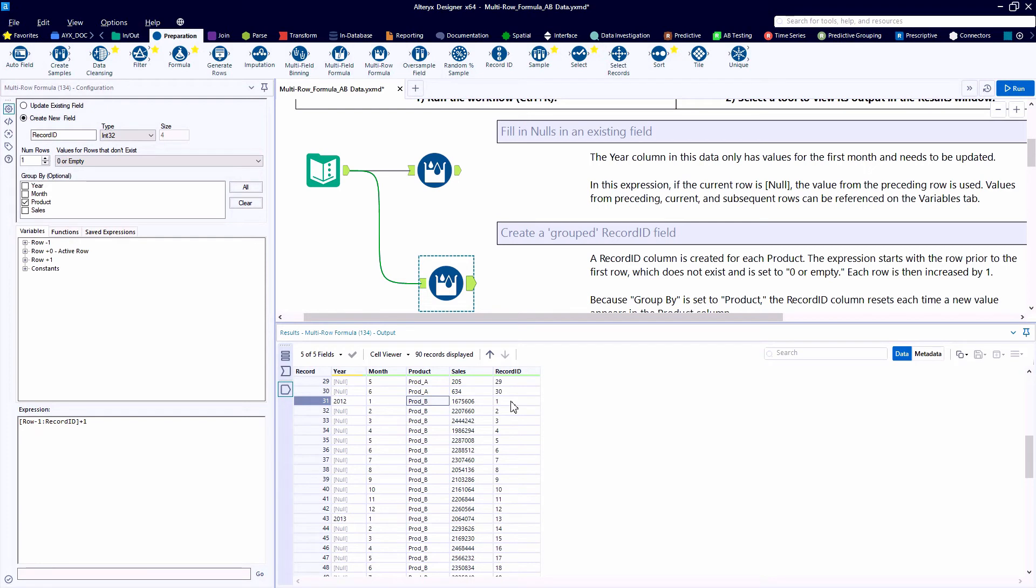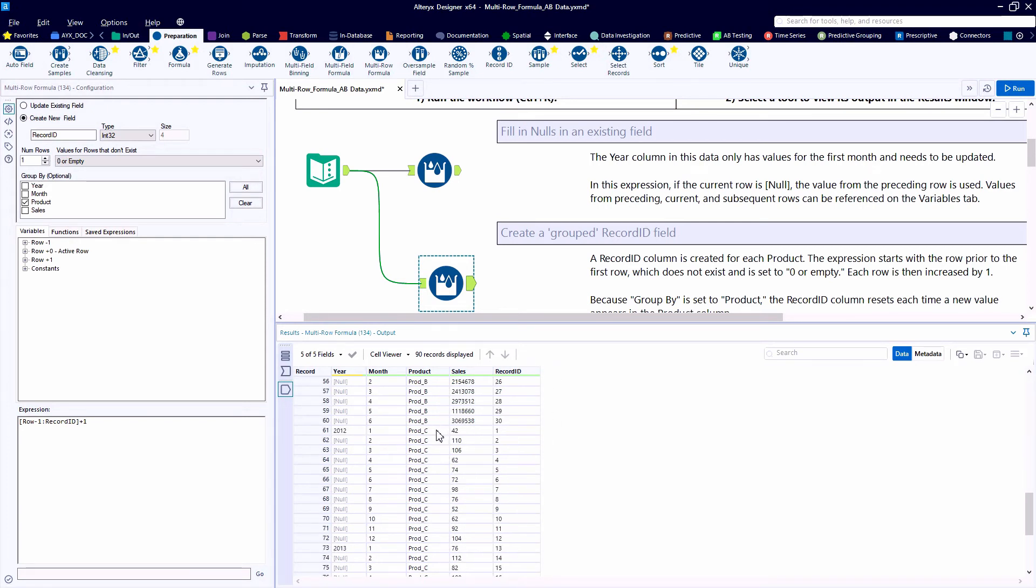We end up with a record ID of one for product A. And when we get down to record number 31, which is the first record for product B, you see that record ID starts over again, involves record 61 for product C, and so on down the data table.